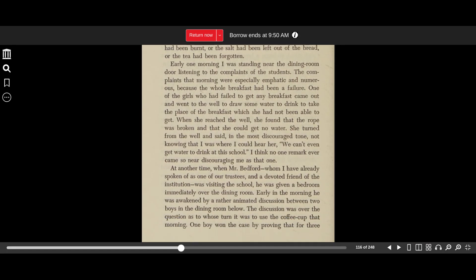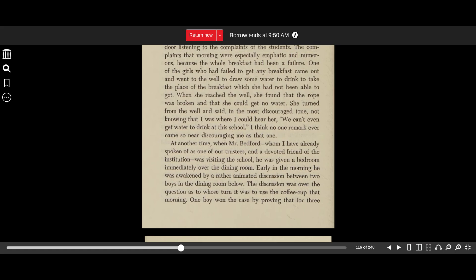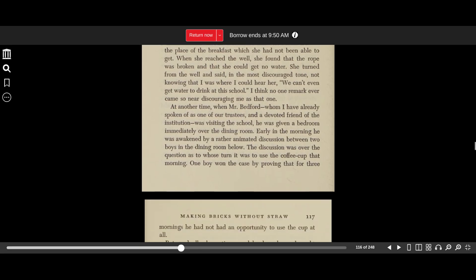No one connected with the boarding department seemed to have any idea that meals must be served at certain fixed and regular hours, and that this was a source of great worry. Everything was so out of joint and so inconvenient that I feel safe in saying that for the first two weeks something was wrong at every meal. Either the meat was not done or had been burnt, or the salt had been left out of the bread, or the tea had been forgotten. Early one morning, I was standing near the dining room door listening to the complaints of the students. The complaints that morning were especially emphatic and numerous because the whole breakfast had been a failure. One of the girls who had failed to get any breakfast came out and went to the well to draw some water to drink to take the place of breakfast, which she had not been able to get. When she reached the well, she found that the rope was broken and that she could not get water. She turned from the well and said in the most discouraged tone, not knowing that I was where I could hear her, we can't even get water to drink at this school. I think no one remark ever came so near discouraging me as that one.